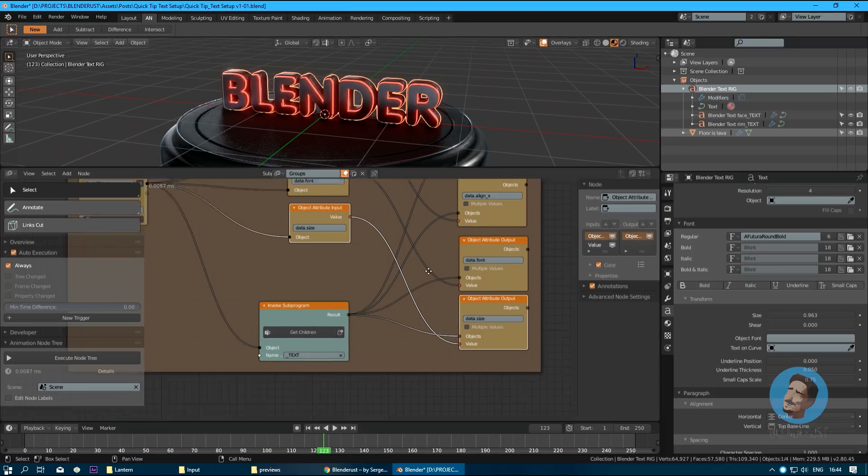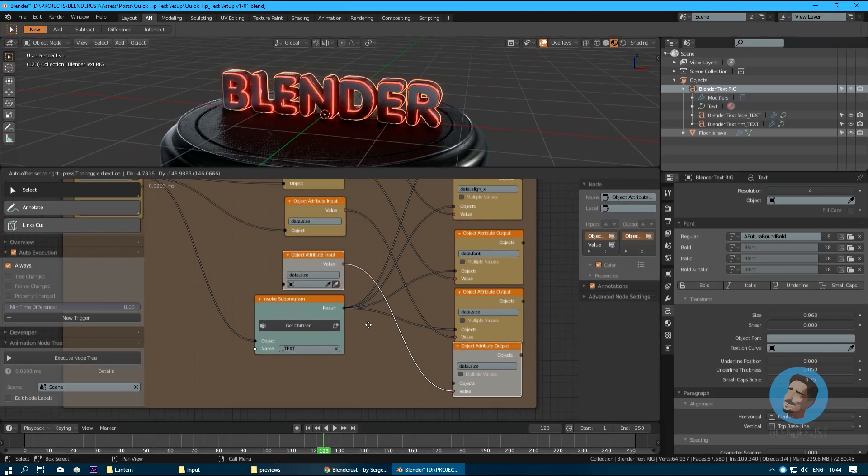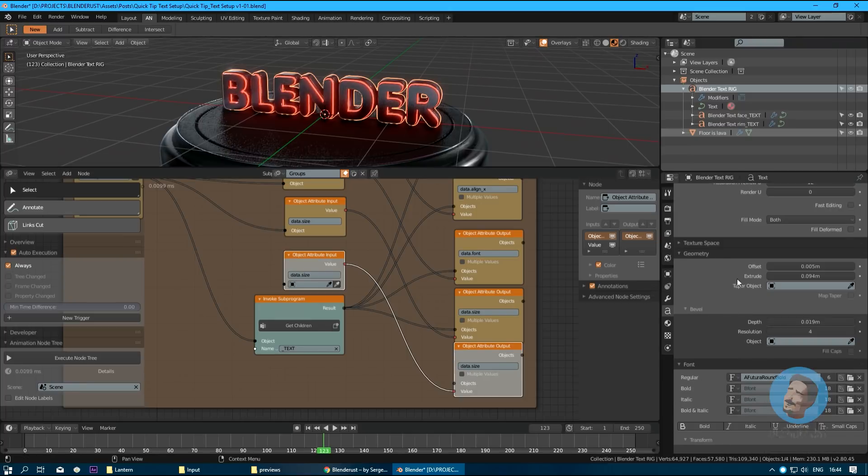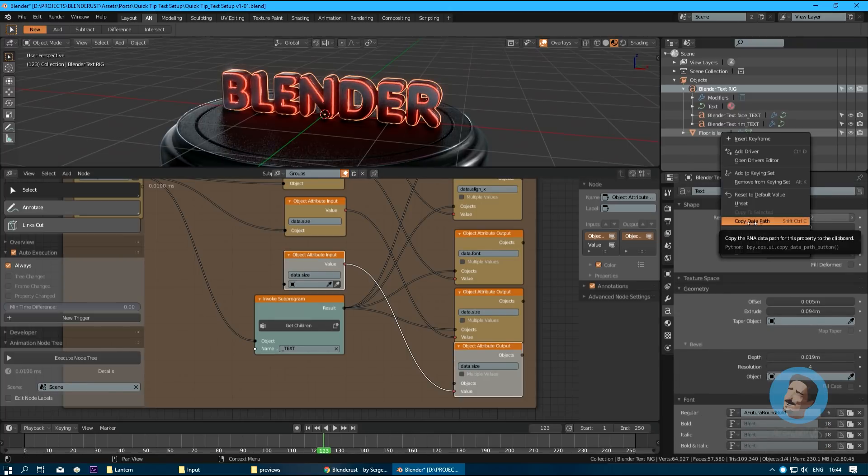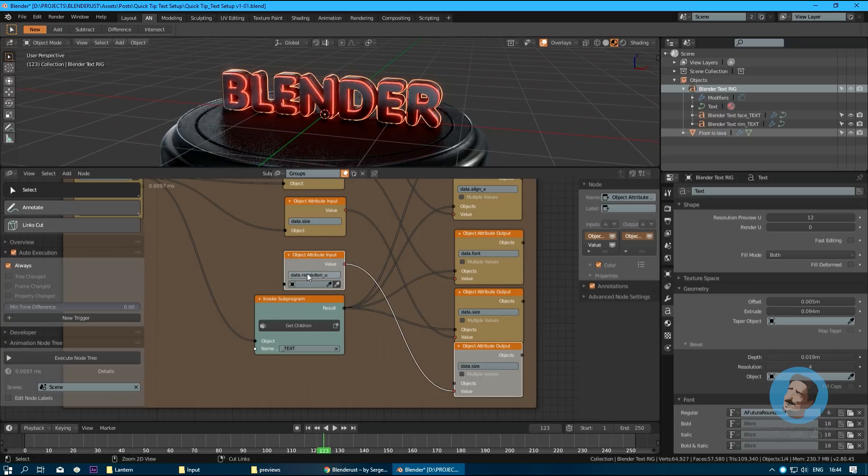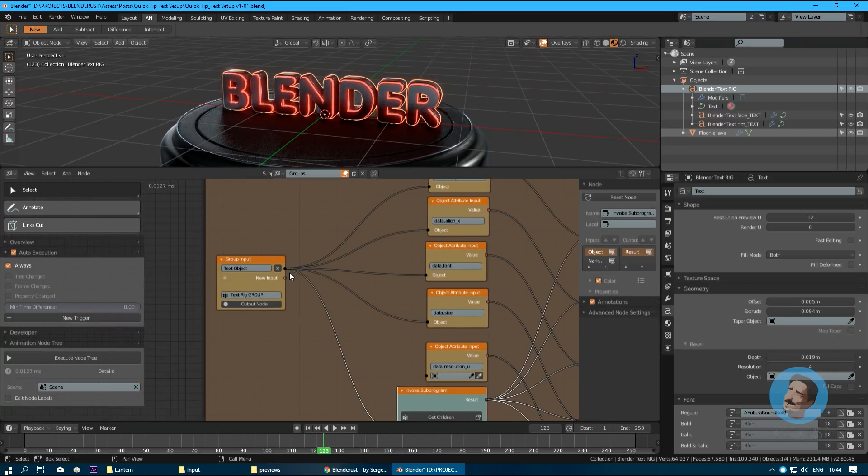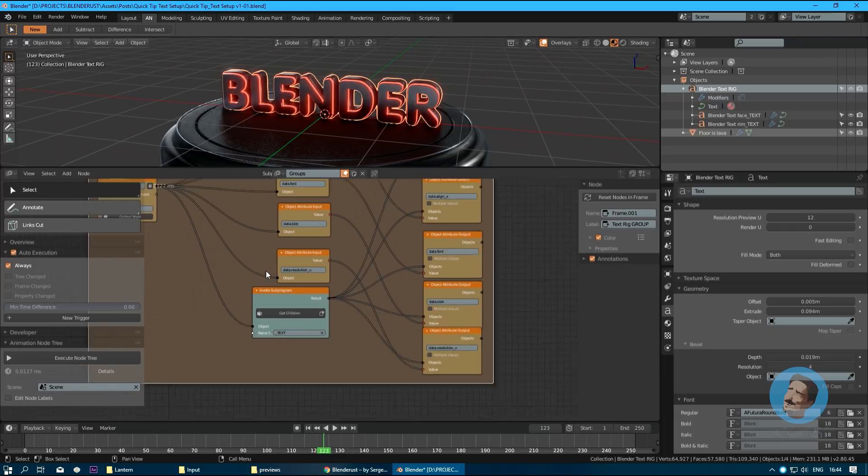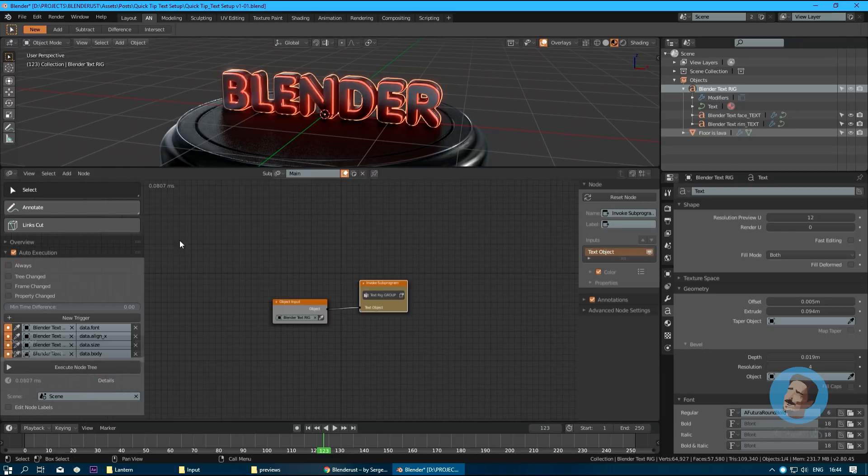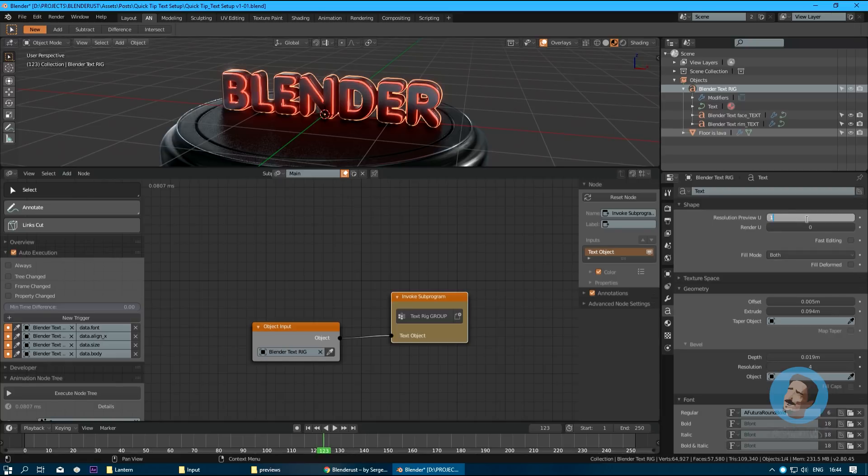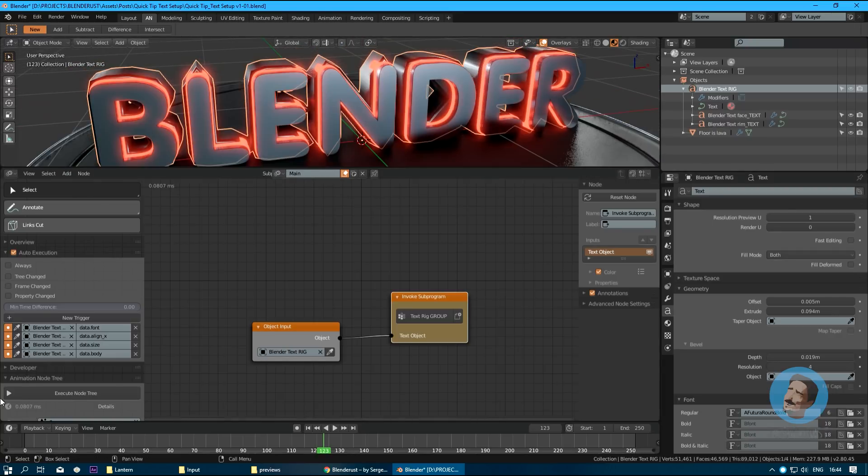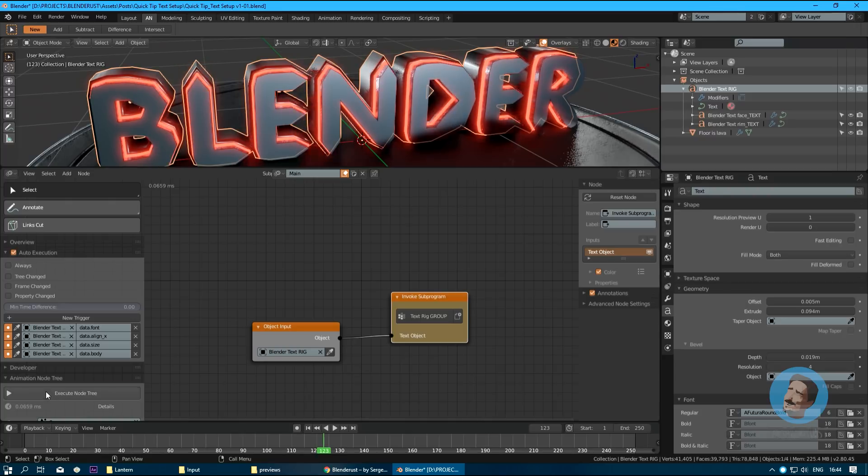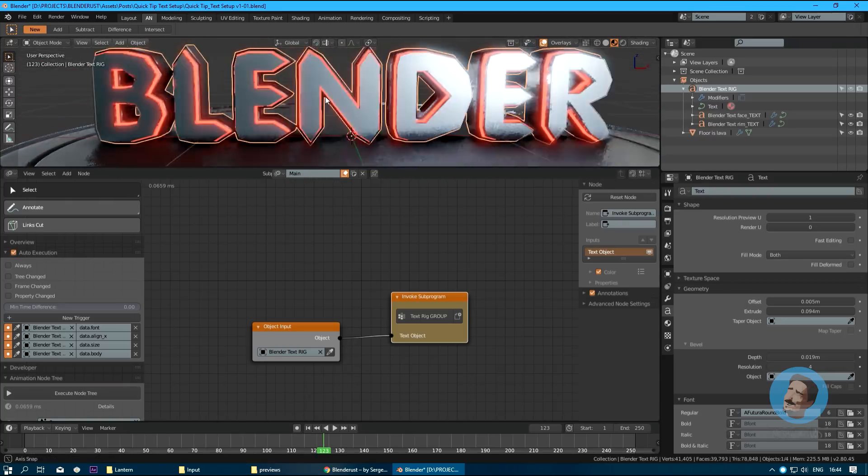If you want to add more parameters, you just select this node, Shift+D, write in something like, let it be resolution, copy the data path, paste it here after this dot, Ctrl+C, Ctrl+V. Now when we change the resolution of our parent object, it changes for our children objects as well.